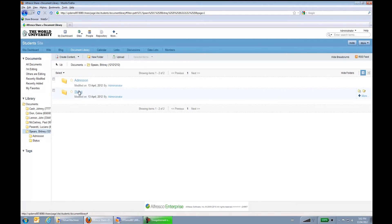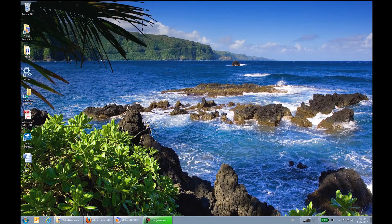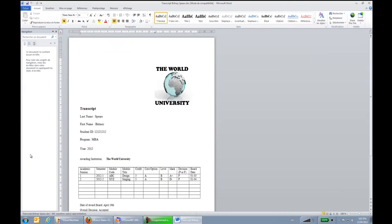From the Virtual Printer, I will create a new folder called Transcript where I will send her transcript. The Virtual Printer is really built to send documents from any application that can print. It can be sending documents to Librex and then to Alfresco. I'll open my transcript with a Word document.